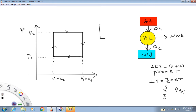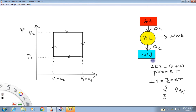Heat engines are devices that run off of temperature differences and they're used to produce mechanical work. Over on the right is a schematic of how a heat engine typically works. The red box represents the hot source, the yellow circle represents the heat engine itself, and the blue box represents the cold source. The heat engine extracts heat from the hot source — represented by the arrow labeled Q sub H — converts some of it to work, and in the process always gives off some heat back to the cold source.